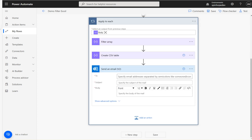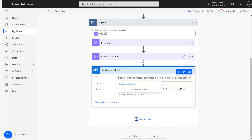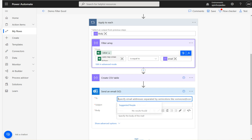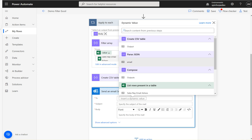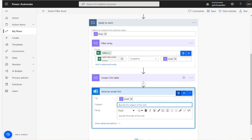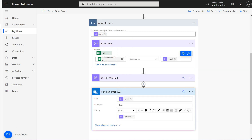The next step is to send an email. Use 'Send email' and select the from address as the sales rep email ID. You can go to the function and select from the Parse JSON — it's the same unique email either way. Then set the subject, and for the body use the content output from the CSV table. That's the way you can filter the array values.